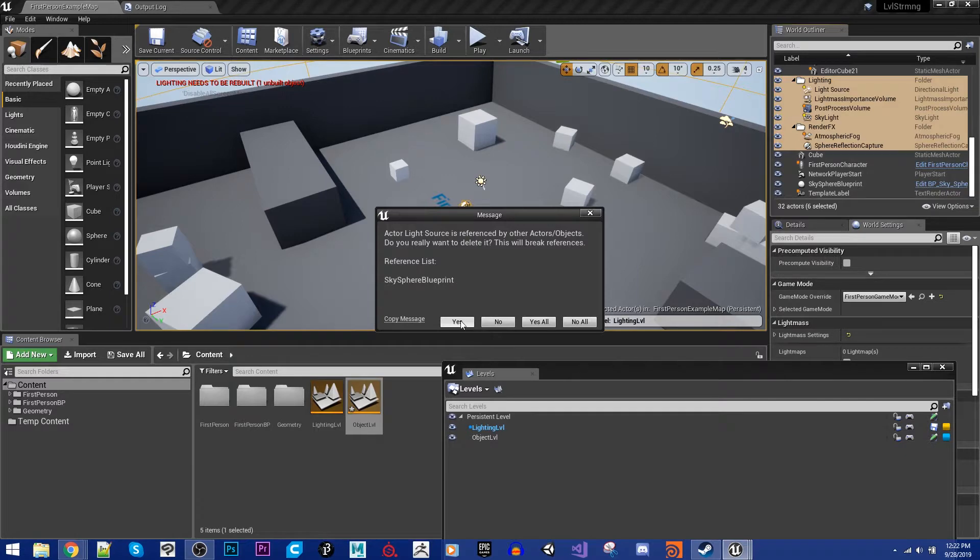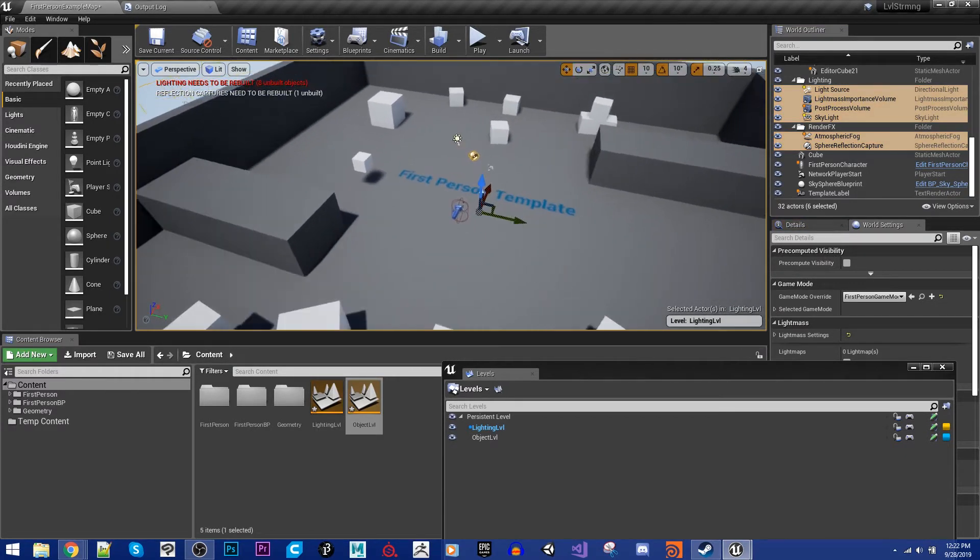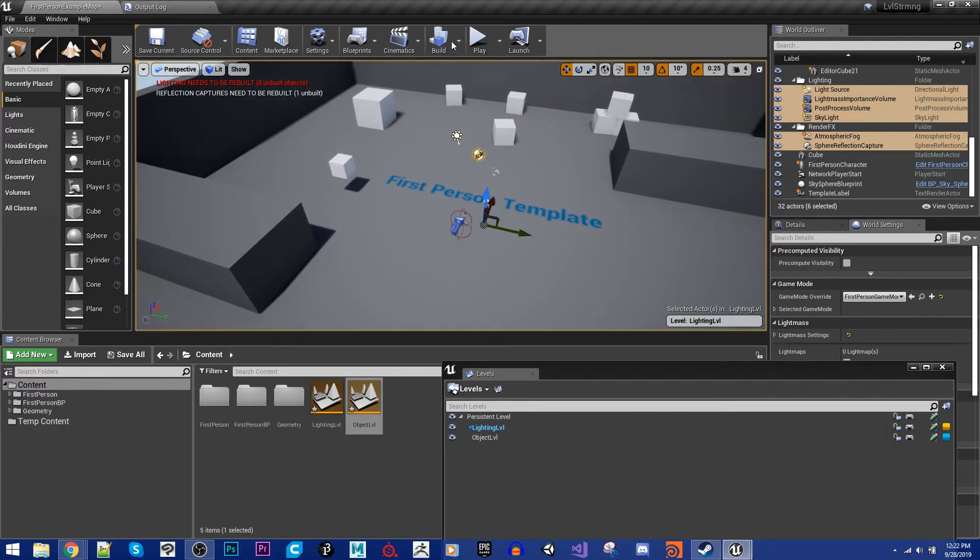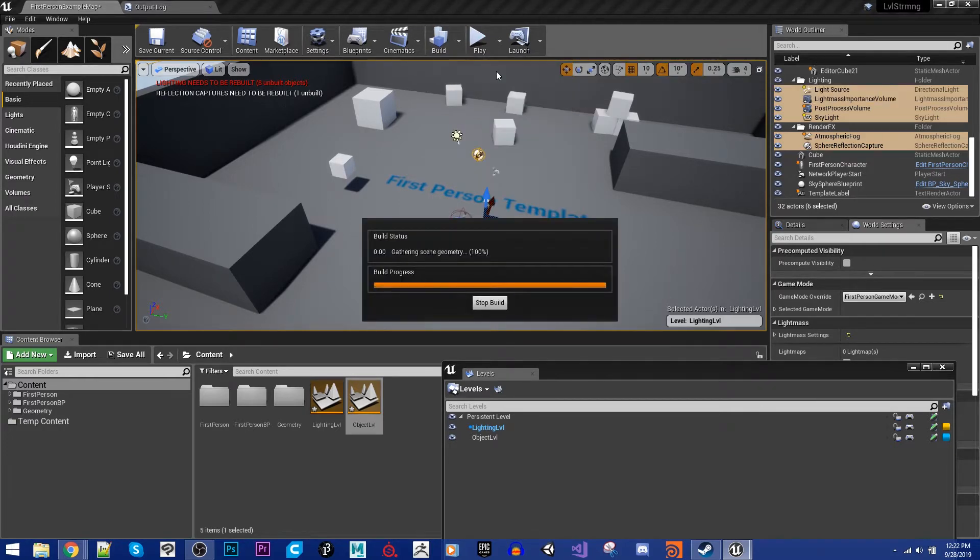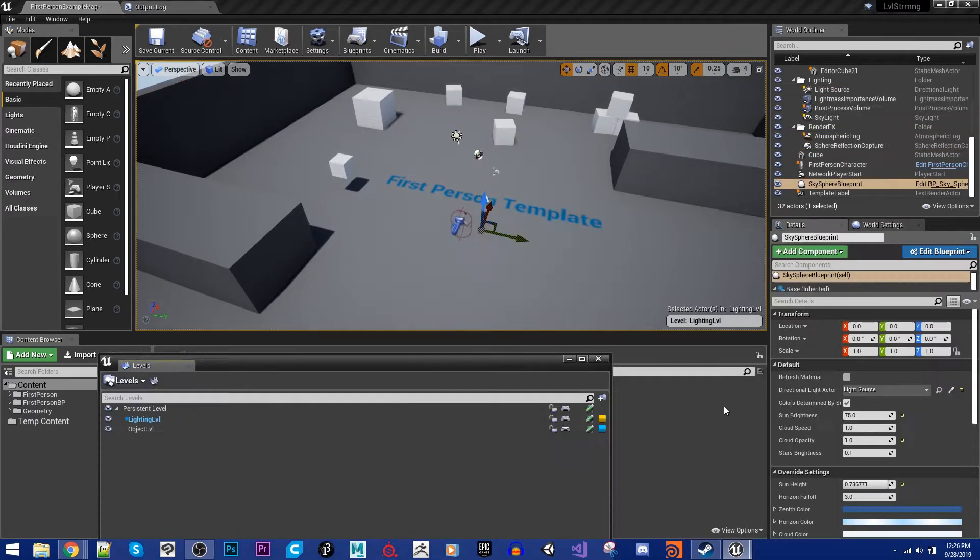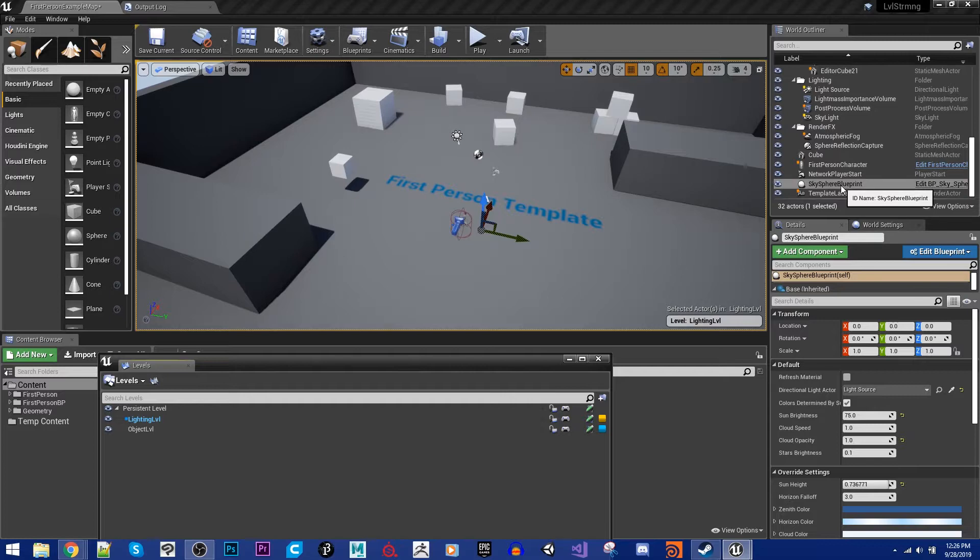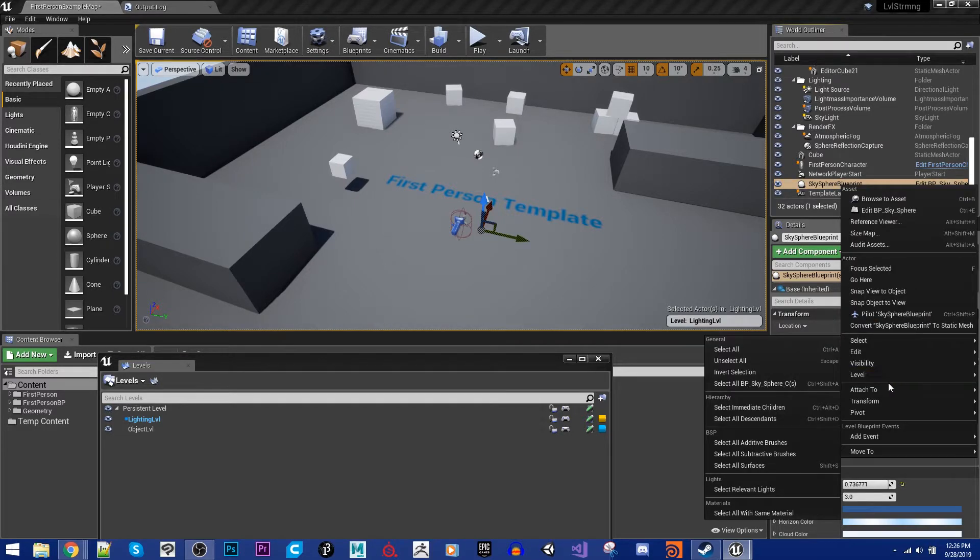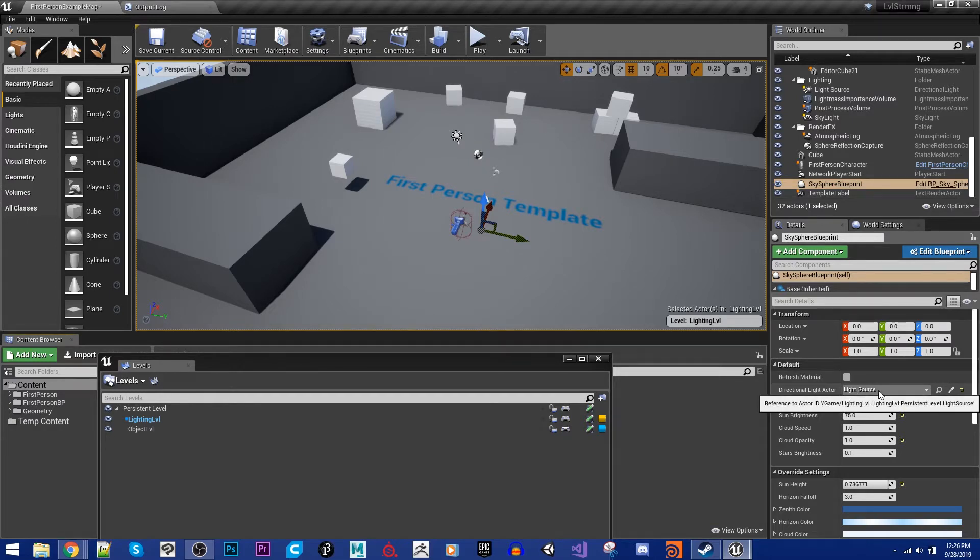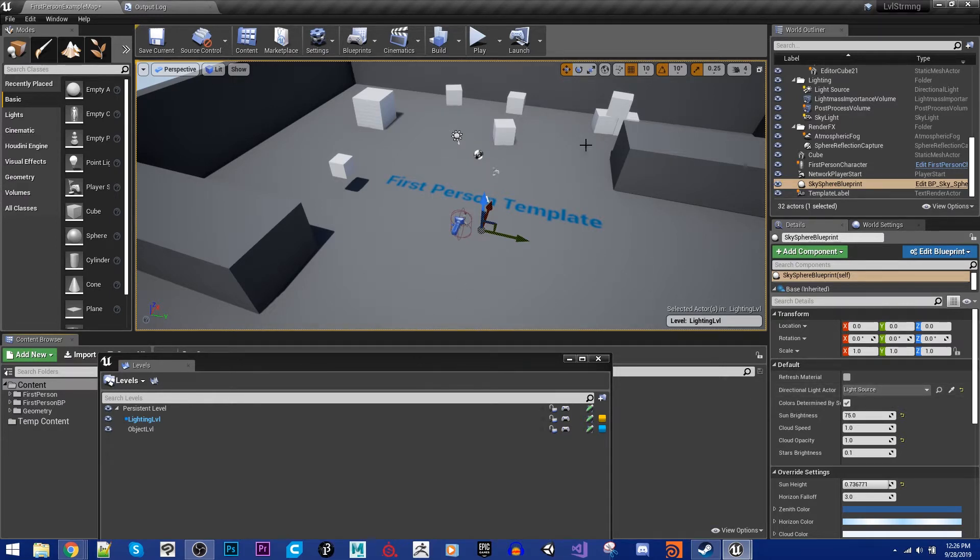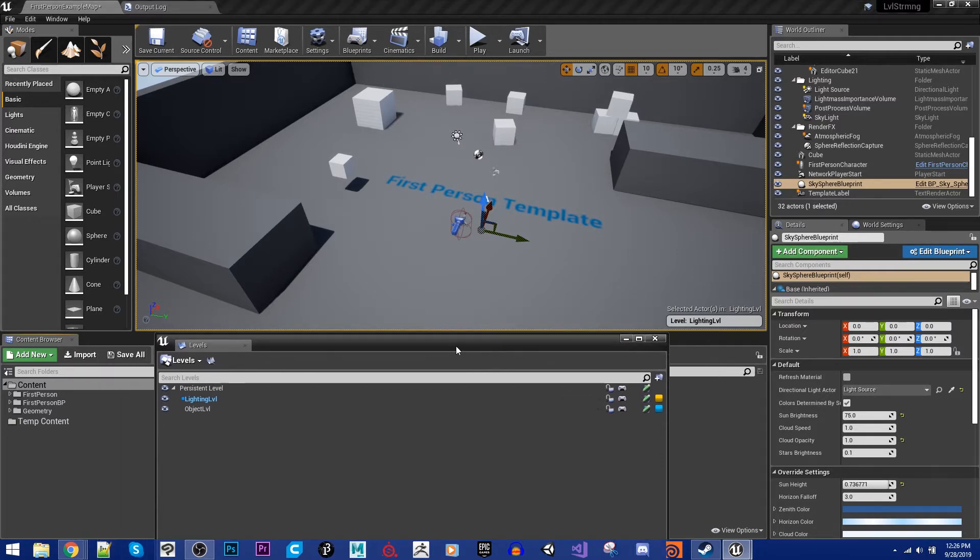Now, I probably need to rebake my lighting real quick. All right, and we've done building now. I did have to move one more thing over. I forgot to move my Sky Sphere over to the current level. So I did that, and then I reconnected my directional light actor. So then I rebuilt. So I did forget to do that in between the cuts.